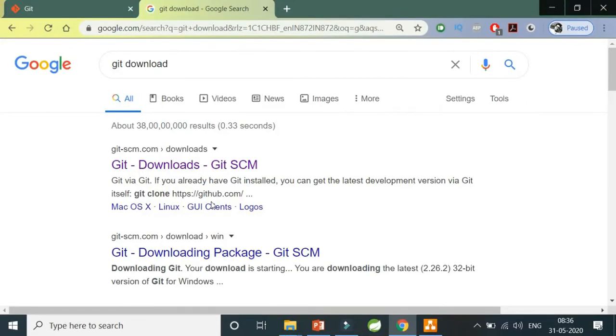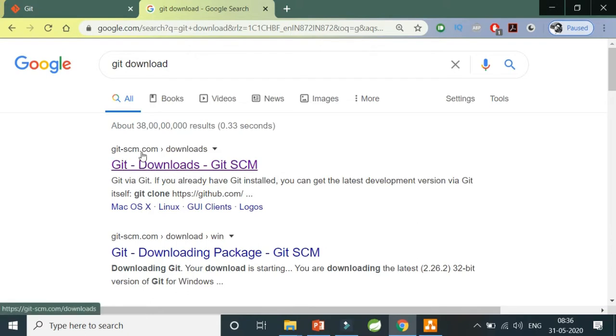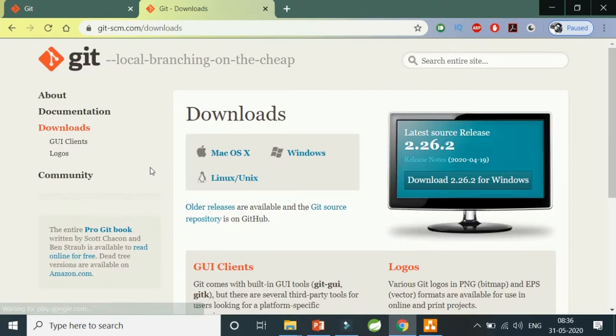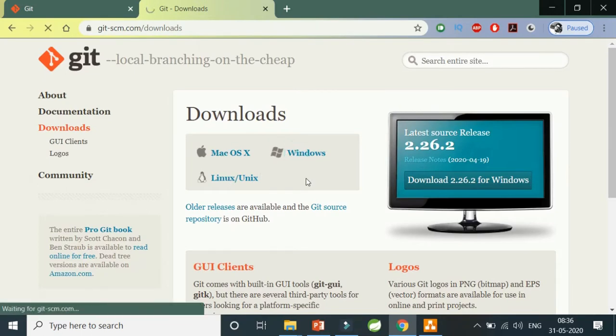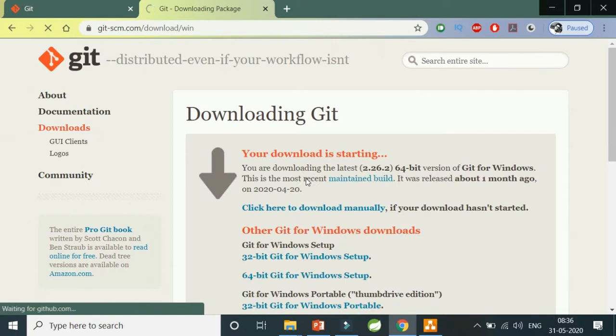The very first thing we need for this tutorial is Git. We have to install Git, so this is the link: gitscm.com. Here you'll be getting Git in the particular version. Whatever OS you have, just install it for that operating system. I'm installing for Windows.